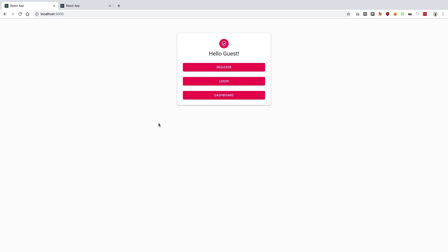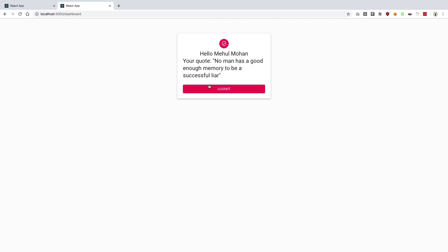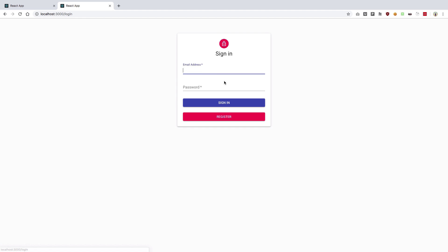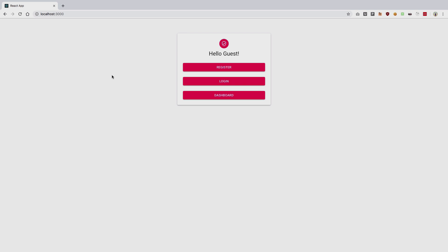Hey YouTube, welcome to this video where we'll be creating a complete React plus Firebase application using only React hooks. The user can register, log in, see their code and name, log out, log back in, register a new account, or go to the dashboard. Let's get into it — if you're new here, don't forget to subscribe, press the bell icon, and like the video.